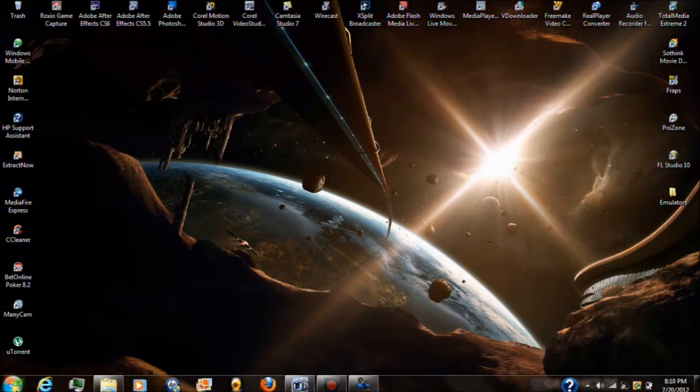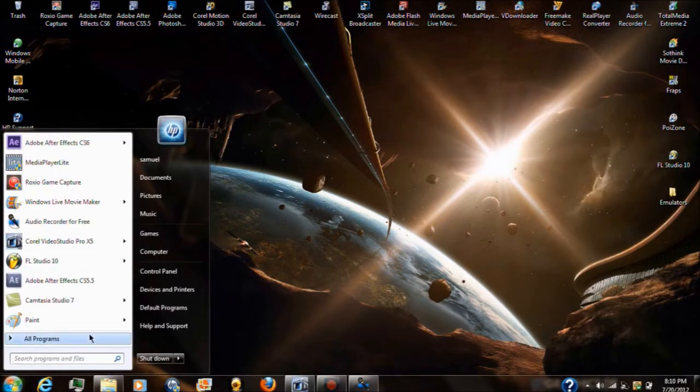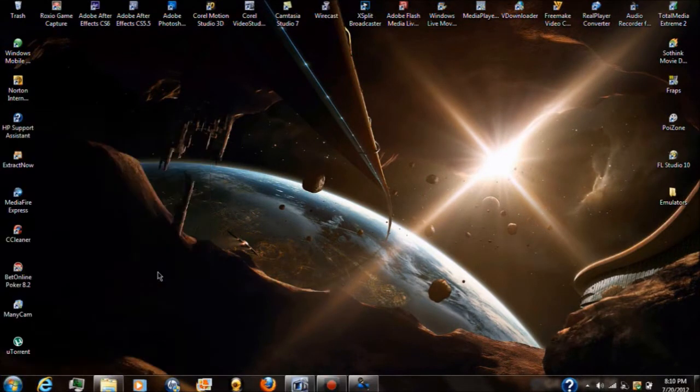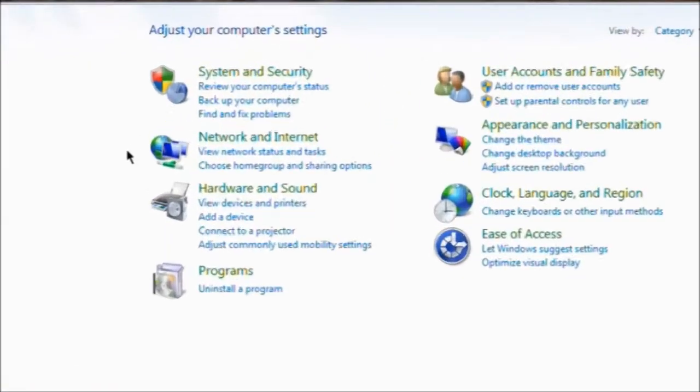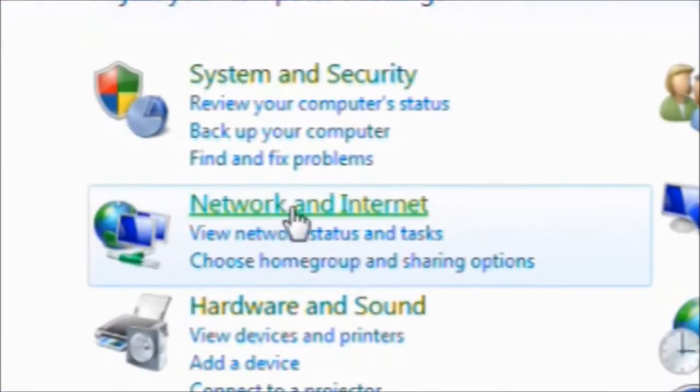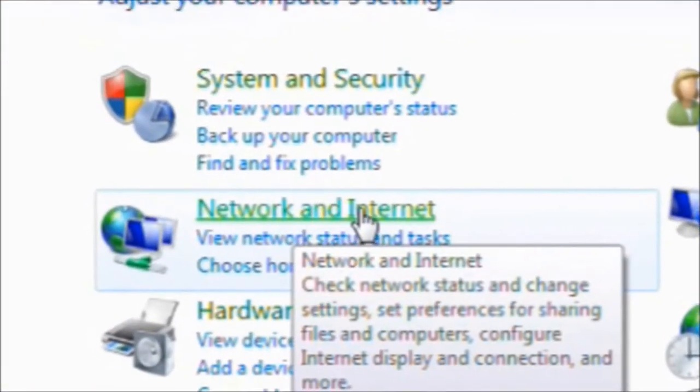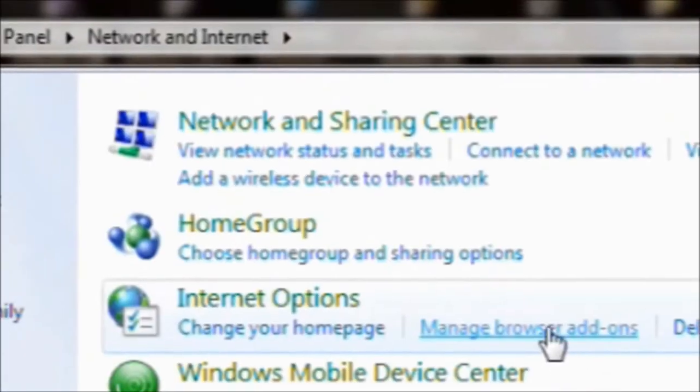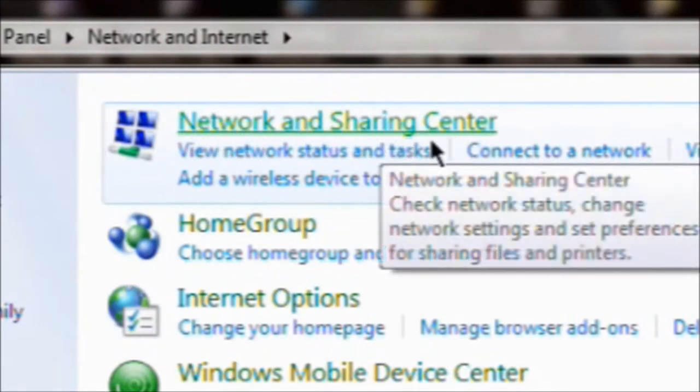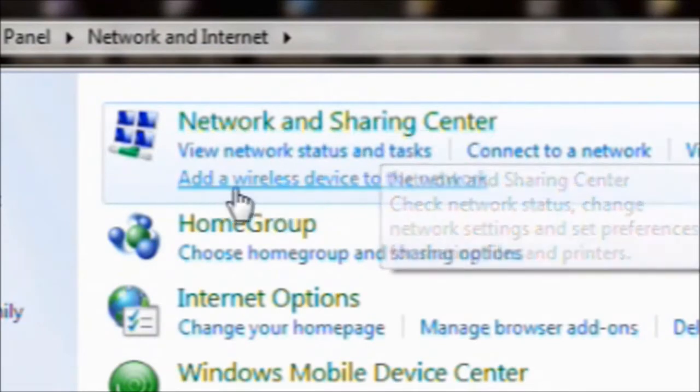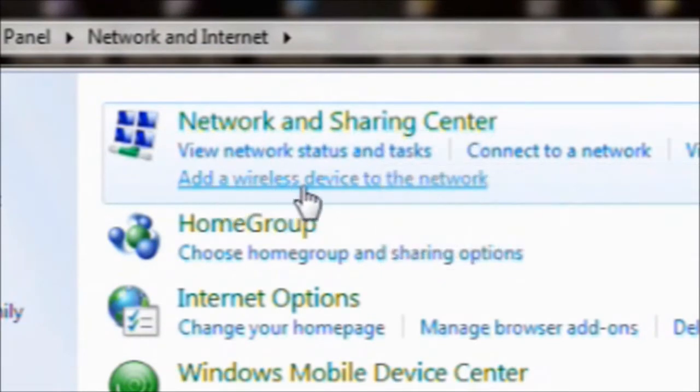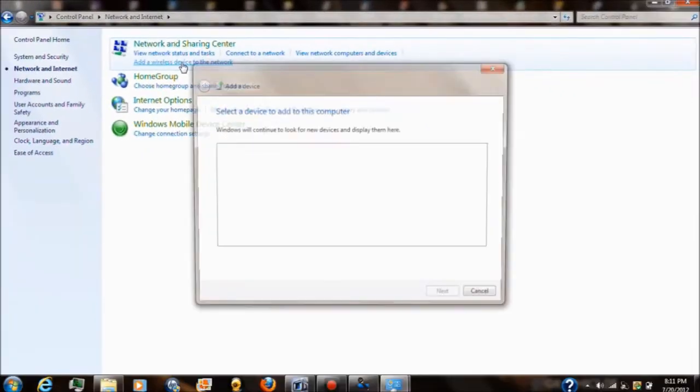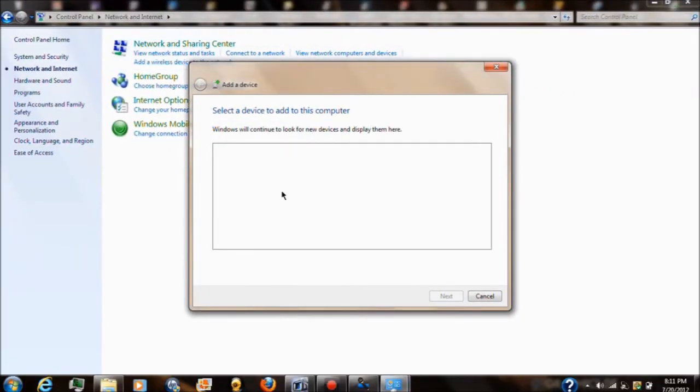Once you're on your computer, what you want to do is go down to your start menu and then go to control panel. From there you want to select network and internet. Under Network and Sharing Center it says add a wireless device to the network, select that. What will happen is this little box will appear, it should have your Xbox in it if it is not linked up.